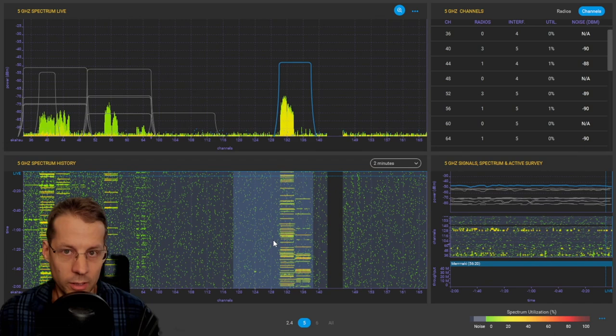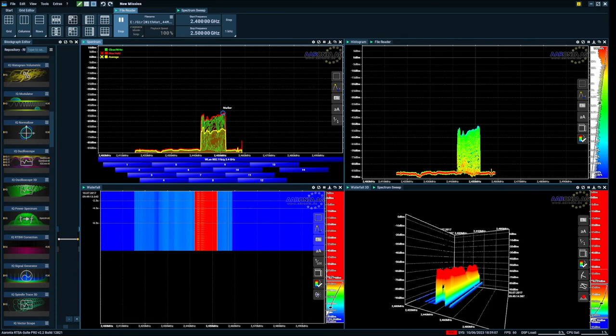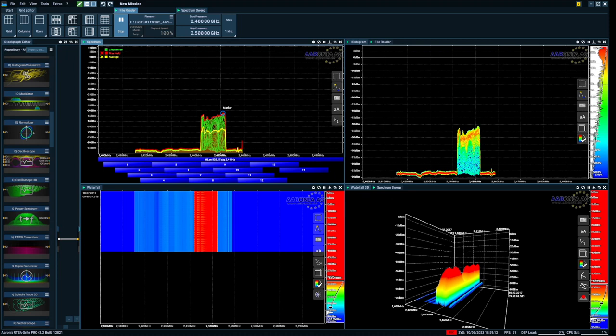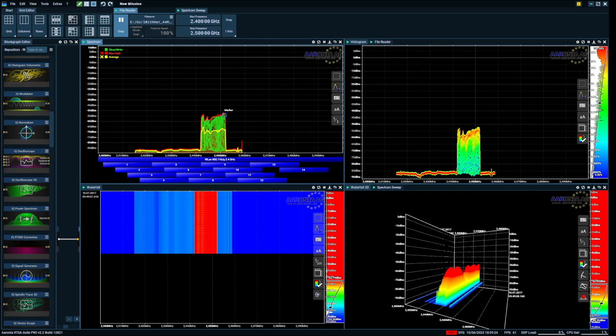So then I'm going to take a look at Aronia's RTSA Pro software. So here we have it, the RTSA Pro from Aronia. Here I'm playing back a recording of a 44 MHz real-time bandwidth recording and I have built my own view to analyze this spectrum. I have used what is called a block.